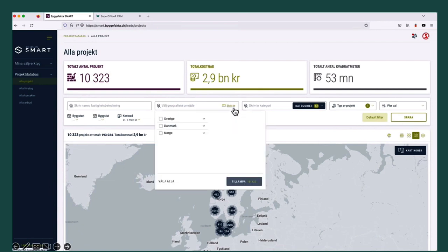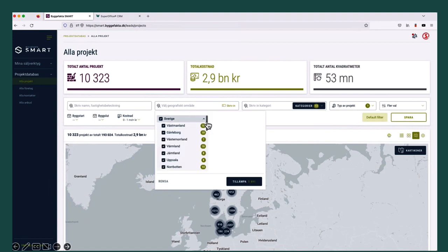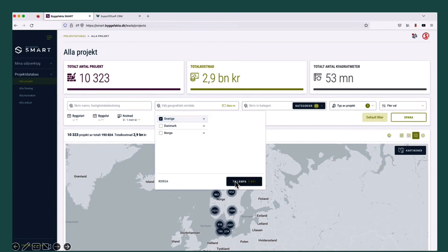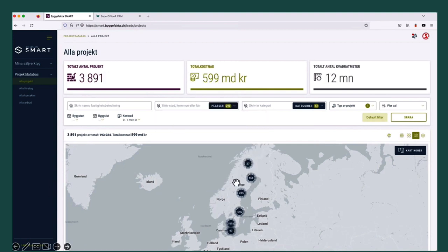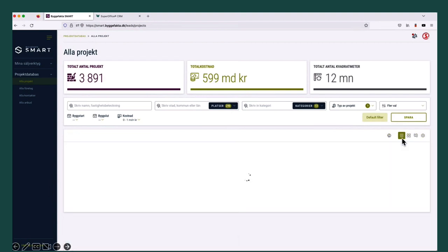Let's select a specific area like Sweden. And as you can see the number of available projects, they drop. And this is a good thing — we want relevant information and not too much information.